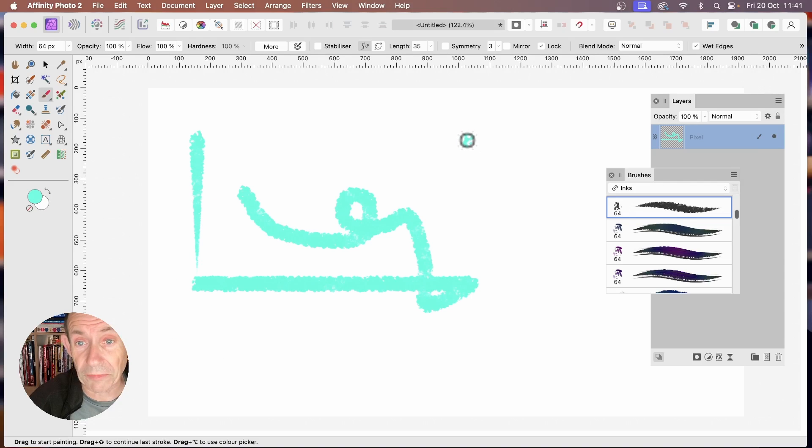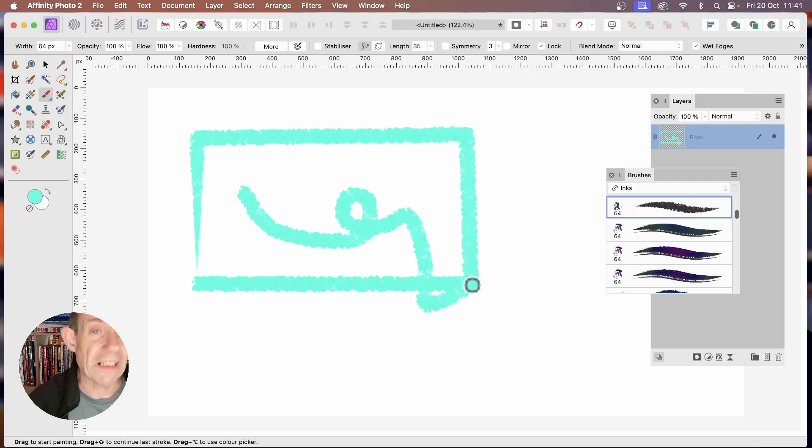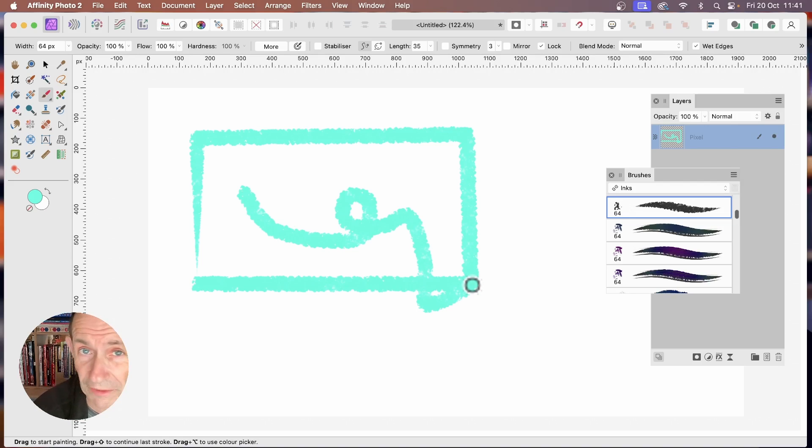Again, go somewhere else, hold down the Shift, click. And straight away, you can see it's a straight line across that way. Again, there. Very quick way of creating a frame design.